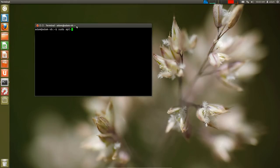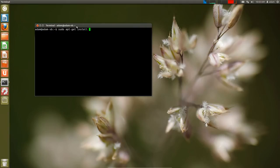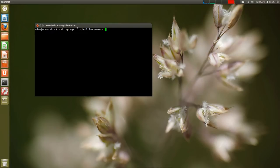So we're going to do sudo apt-get install. By the way, at this point you should know exactly what all of this means. If not, I'll look at some of my older videos to see what exactly you're typing into the terminal. And then we just need to type in lmsensors. So what this will do is this will just install the program and let it install.